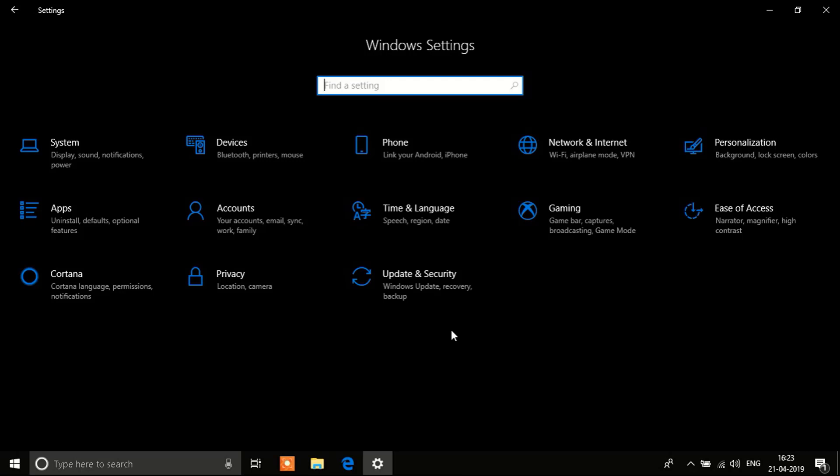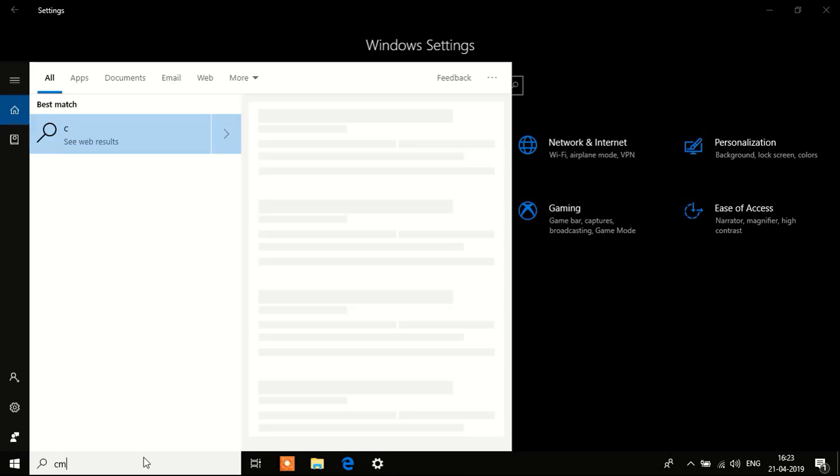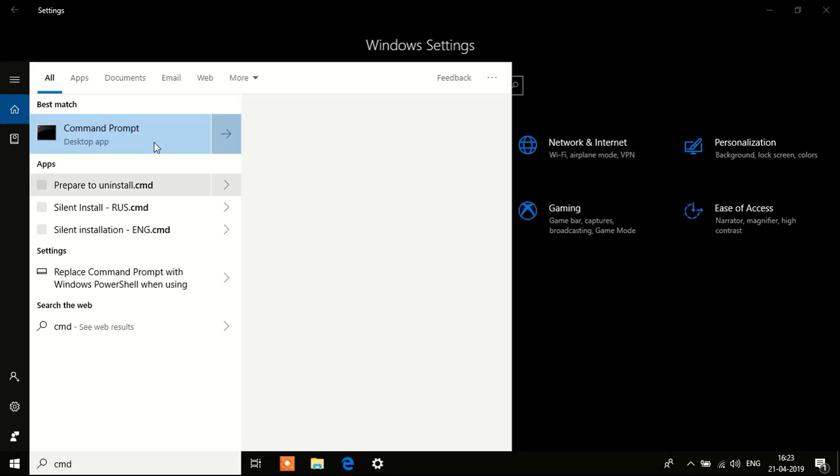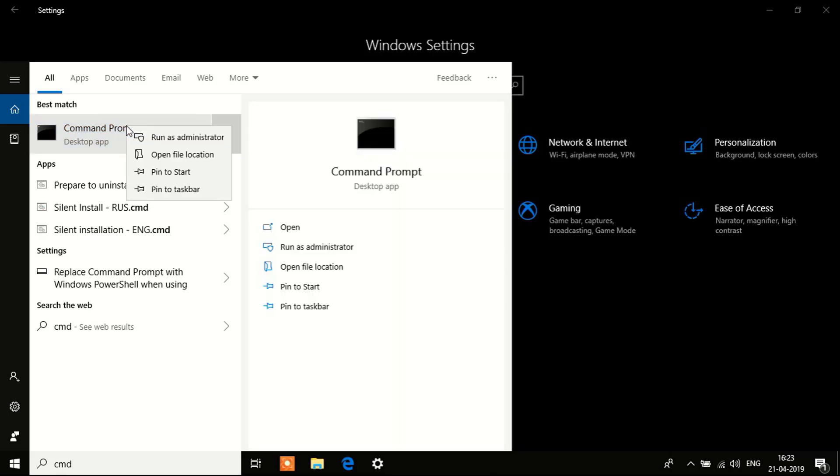First step you need to do is click over here on your search bar and open Command Prompt. You can type in cmd. You need to wait for this, right click it, click on Run as Administrator.